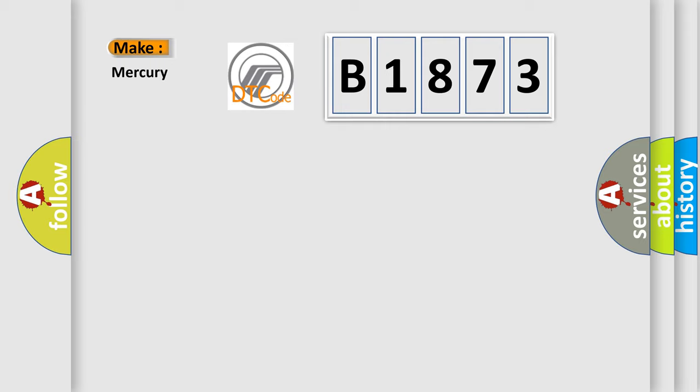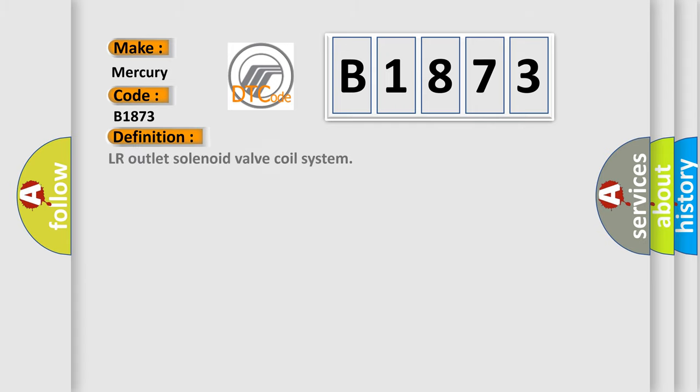So, what does the diagnostic trouble code B1873 interpret specifically for Mercury car manufacturers?